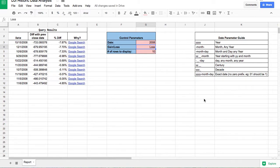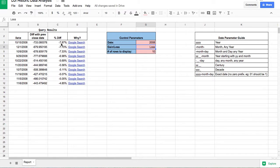The report lists the dates on which the top ten stock market losses happened for the year 2008. The first field, date, is self-explanatory. The second field is called 'difference with previous close date,' which shows the total number of points gained or lost during that day. The third field, percentage difference, shows the percentage gain or loss.